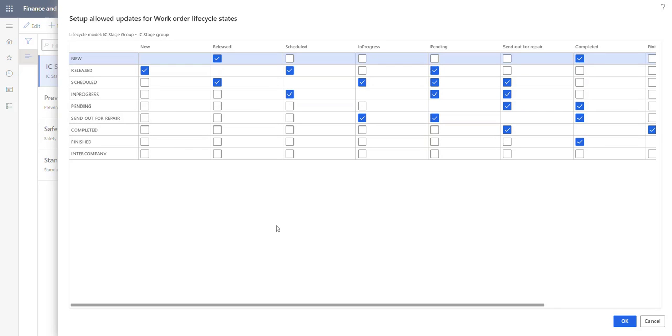But this setup applies for all workers, which means that in the standard you cannot set up that some workers should not be allowed to, for example, financially close a work order. But we can do this with this add-on functionality which I want to show you now.